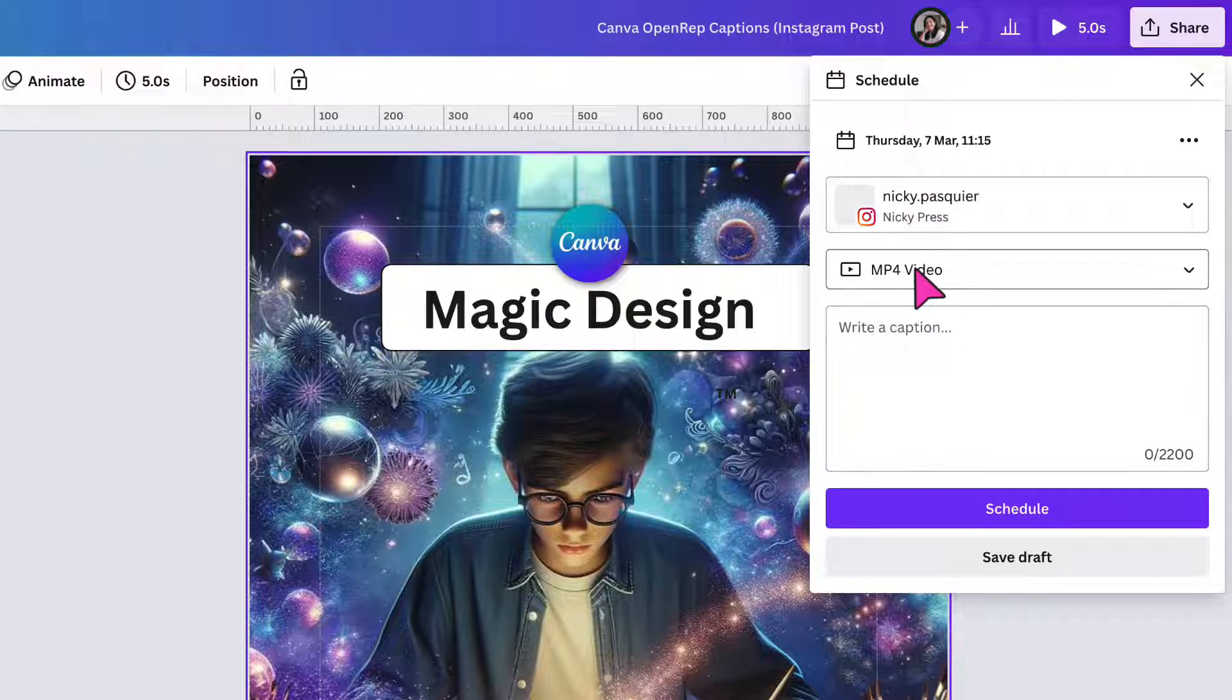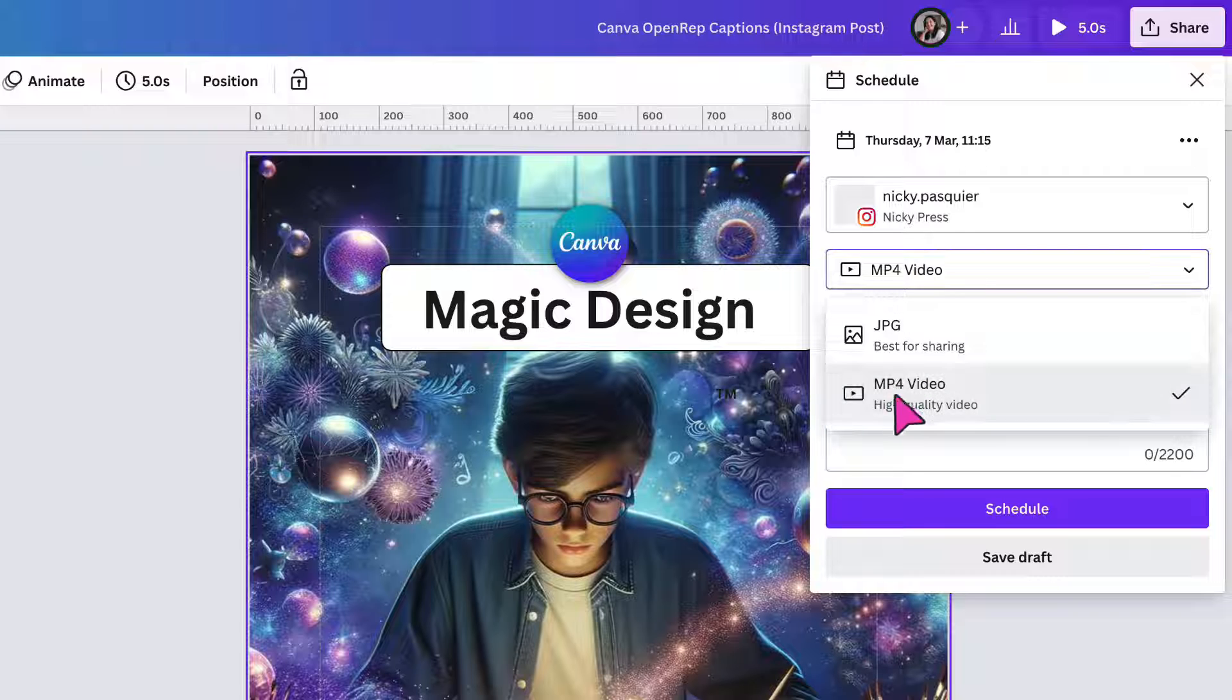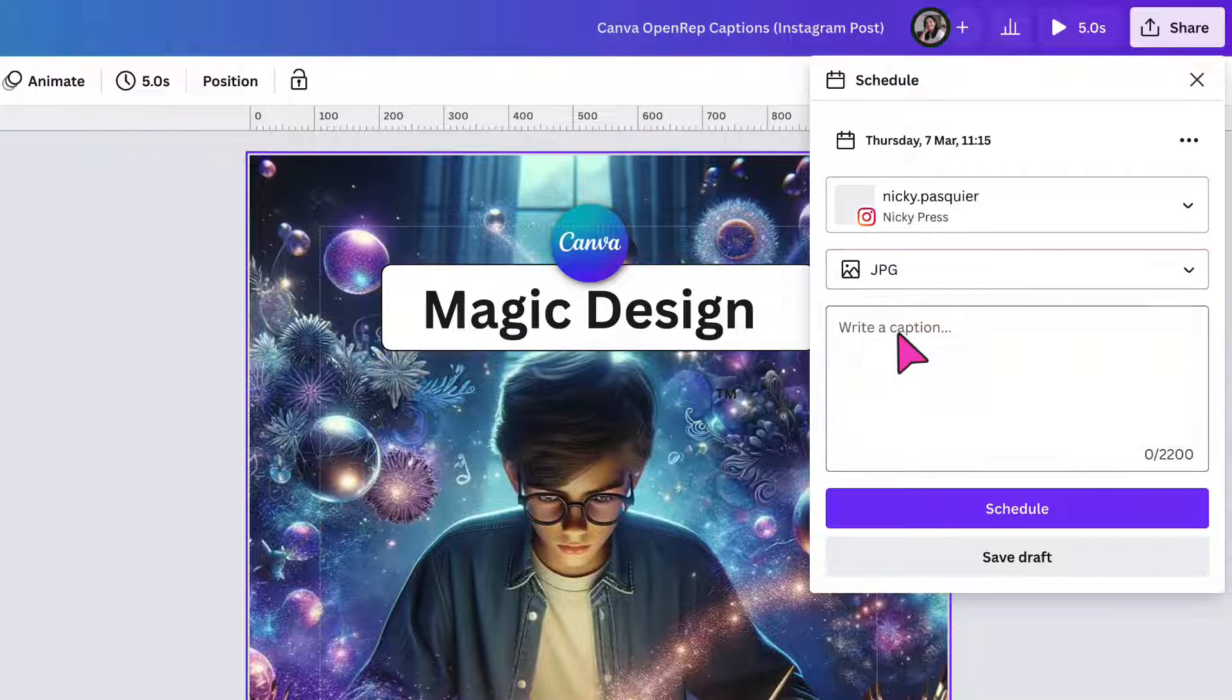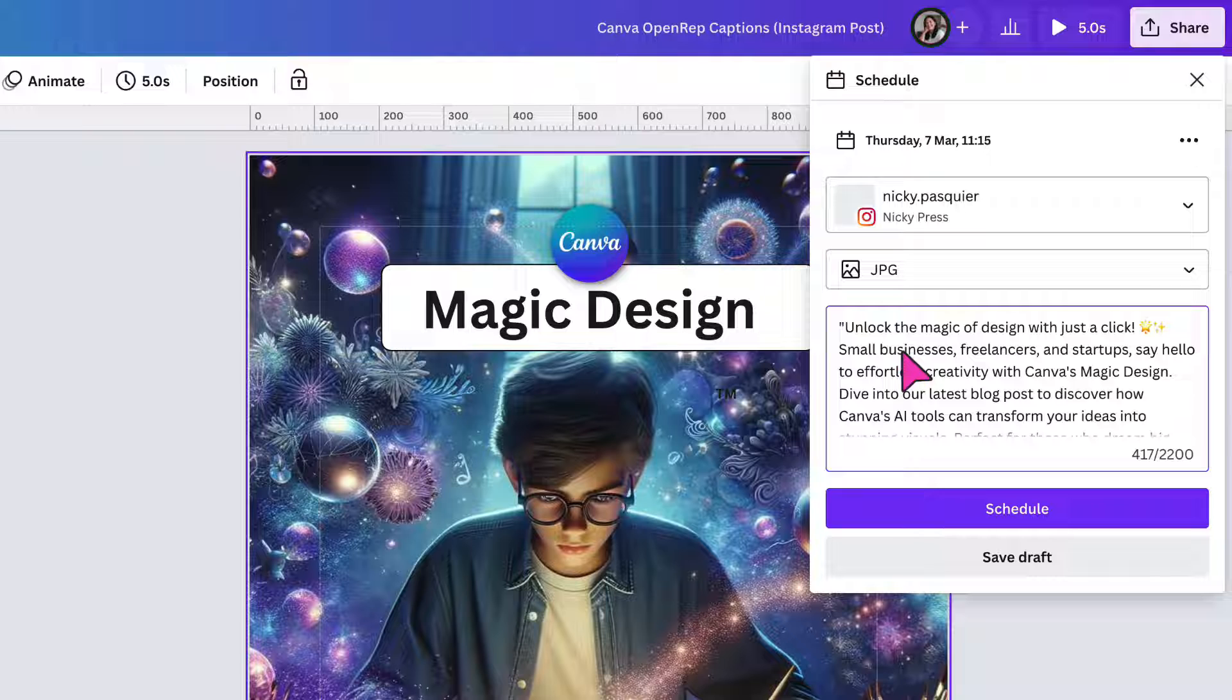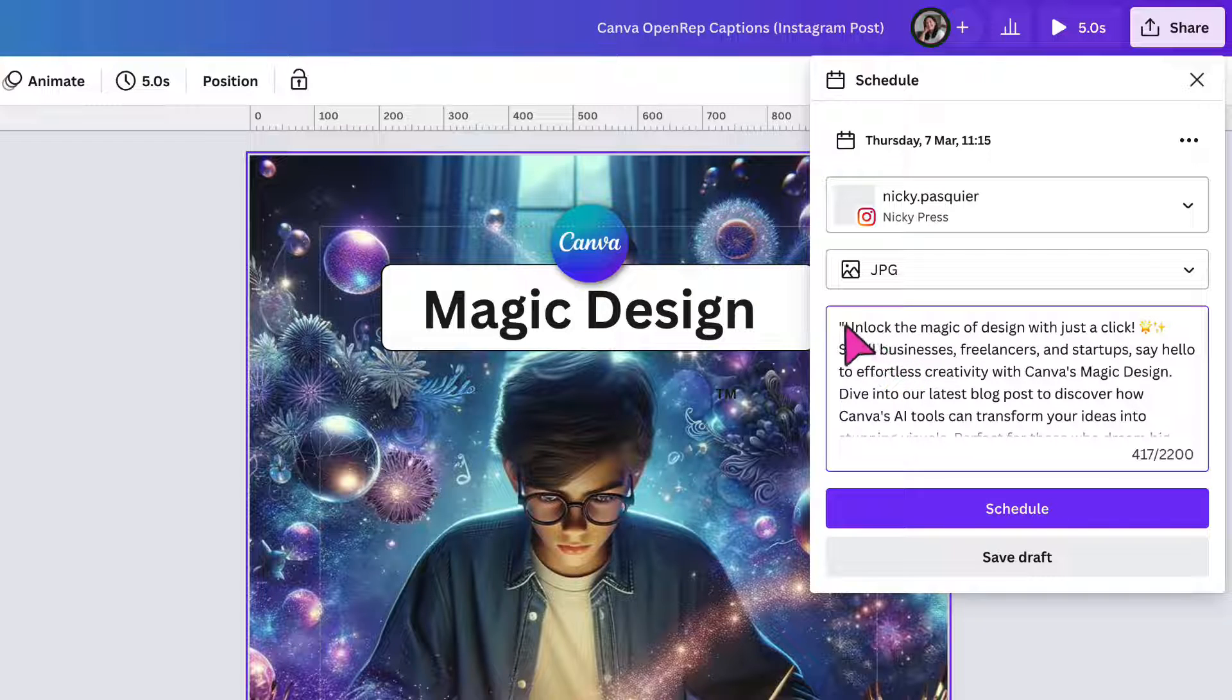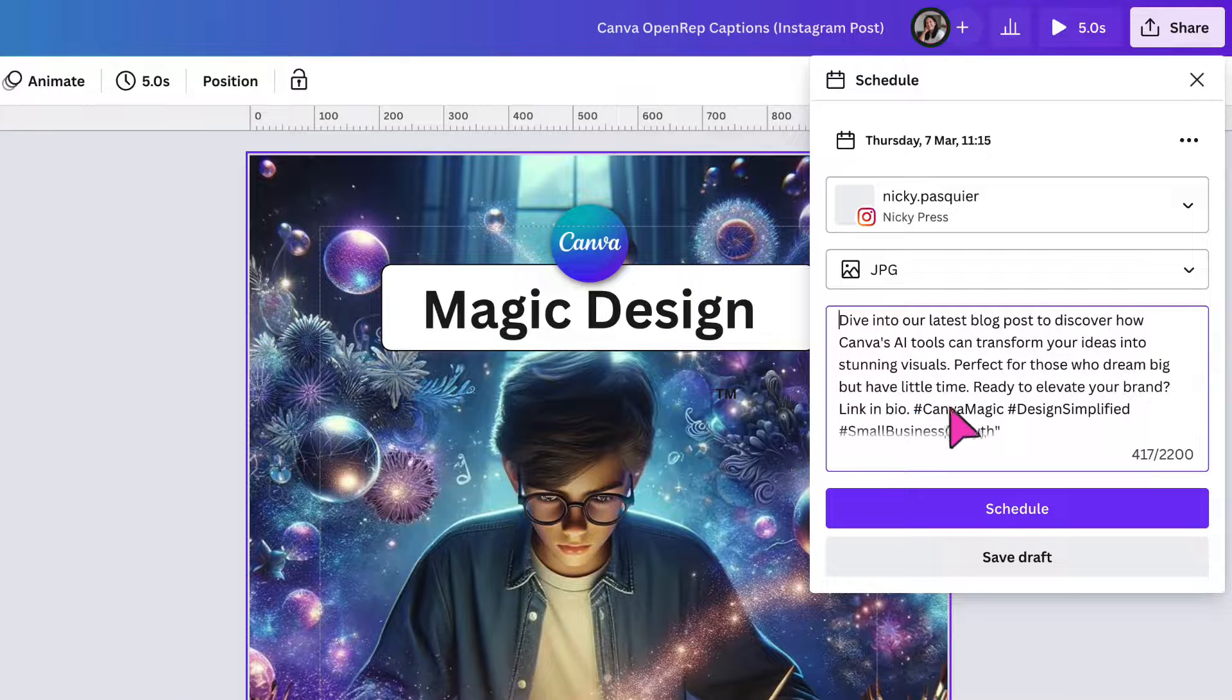Next underneath, I'm going to select the file type. So I don't want to share a video. It's just a static image. So I'm going to select JPG. Now underneath in the caption box, I'm going to paste the captions, which I copied to my clipboard. At this stage, you can edit the captions if you don't like the way they read. So I'm just going to take out the speech marks. I'm going to add in some paragraph spacing.